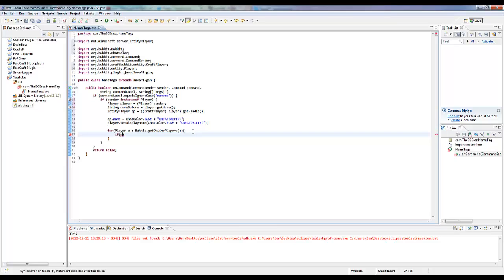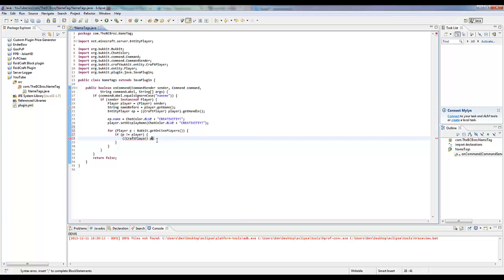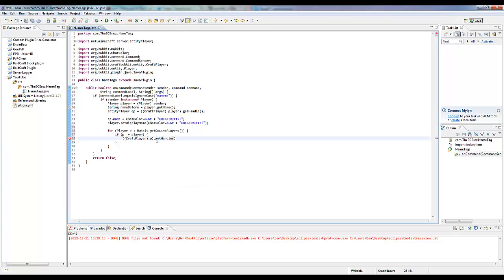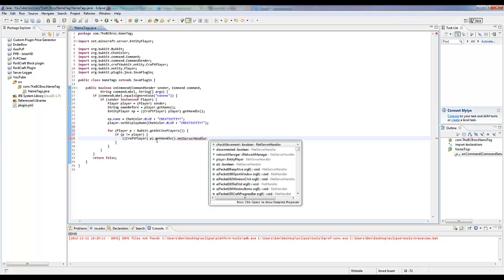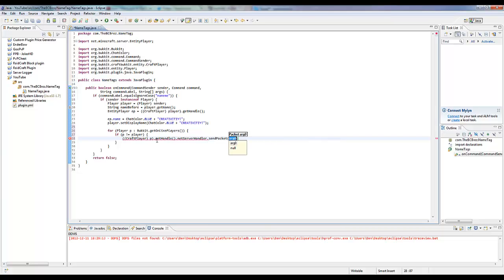We want to check if the p, if that player isn't equal to the player that we are, so we don't want to send a packet to ourselves. We want to get the CraftPlayer of the p dot get handle, so we want to get the entity player of the player we've just found. We want to say dot net server handler, so that's the server handler that they're using, and we want to send them a packet.